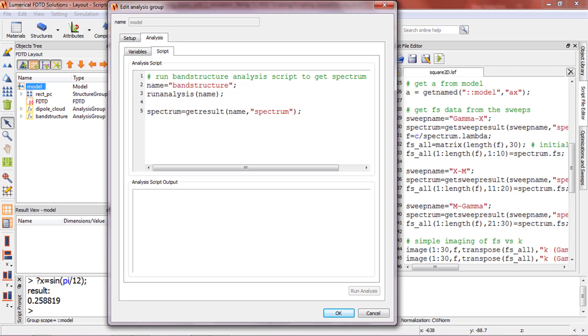Similarly, scripts are also used in the structure and analysis groups as we'll see next.